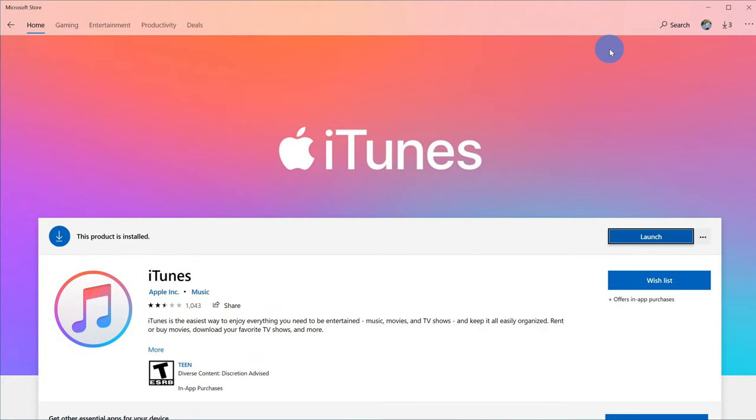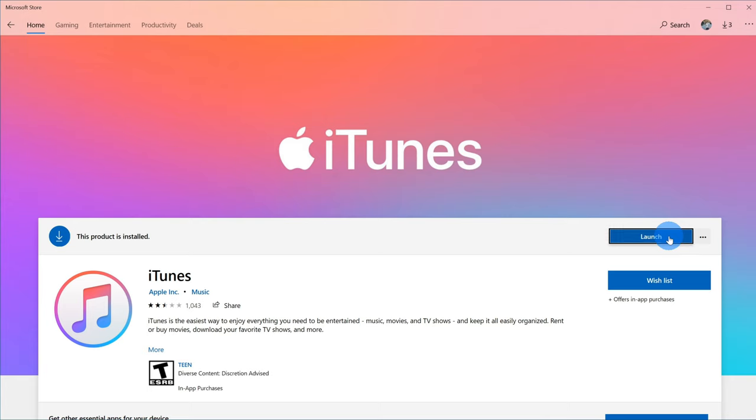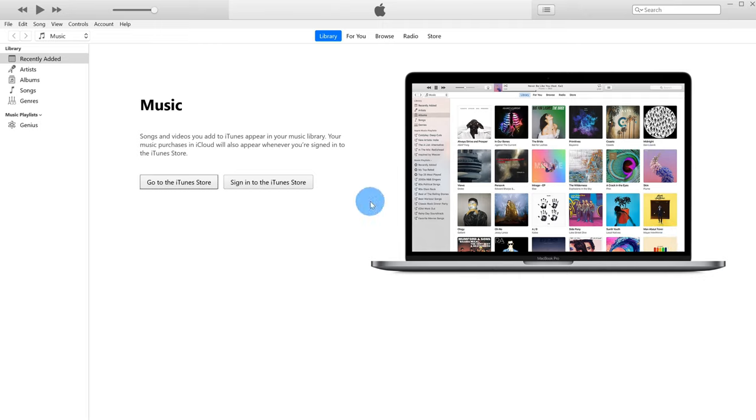Now if you don't yet already have iTunes installed, right here you'll see an option that says install. Go ahead and click on that. If you already have iTunes installed, you could simply launch it here or alternatively you could have clicked on your start menu and just searched for iTunes. I'm gonna go ahead and launch the app from here. If this is your first time launching the app, you'll likely have to agree to different policies and licenses. And here I am in the main interface of iTunes.